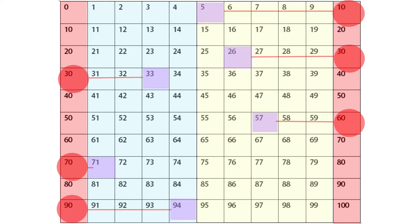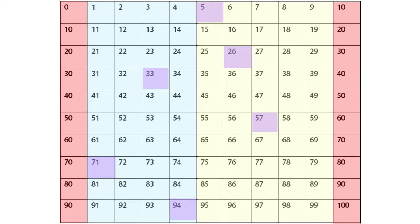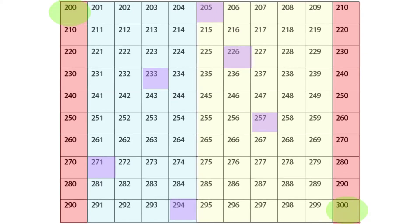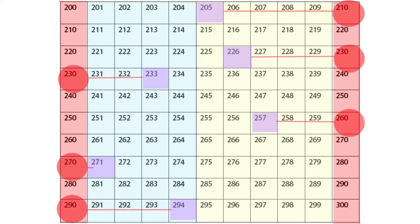Now, in these examples we're talking about numbers between zero and one hundred. For our next examples, let's look at numbers between two hundred and three hundred. We'll use two hundred five, two hundred twenty-six, two hundred thirty-three, two hundred fifty-seven, two hundred seventy-one, and two hundred ninety-four. As you can see, the pattern holds true. Two hundred five rounded to the nearest ten is two hundred ten. Two hundred twenty-six rounds to two hundred thirty, and so on.